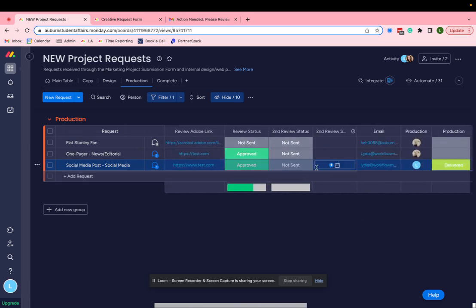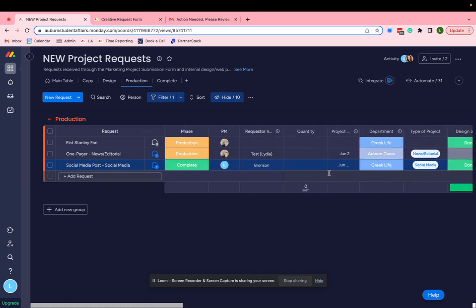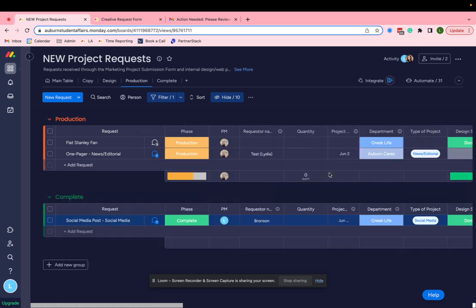Then I would upload that final copy. And that is your process. That is your creative request process from start to finish.